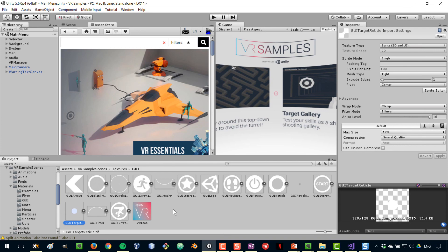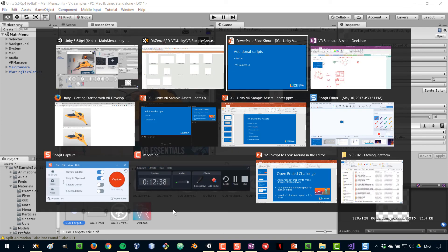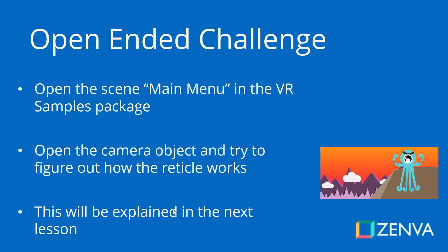Now, I have an open challenge for you. The open challenge is for you to open this main menu scene in the VR samples package. And concentrate on the camera. Open the camera and have a look of all the elements that are placed there. And try to get an idea of how the reticle works. I'm really giving you, this is like a puzzle with a lot of pieces. And we're going to put all those pieces together, one by one. So, it will be very easy to follow. But, it's a good exercise to try to figure it out before I give you a solution. So, have a look and see, at least you'll get an idea on what the elements are doing. And how they're connected to each other. And then, we'll look into it in the next lecture.